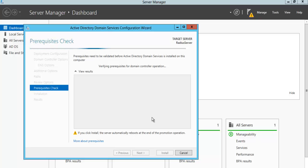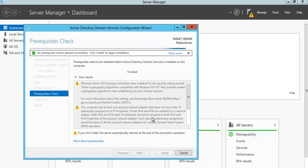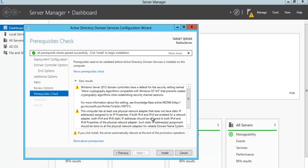Why do we deploy WPA2 Enterprise in our network, home, or office environment? Because it is more secure than WPA2 PSK or WPA2 Personal. If you are using WPA2 Personal, it might be compromised. For WPA2 Enterprise level, it uses a user authentication RADIUS server, and it is considered more secure than WPA2 Personal.